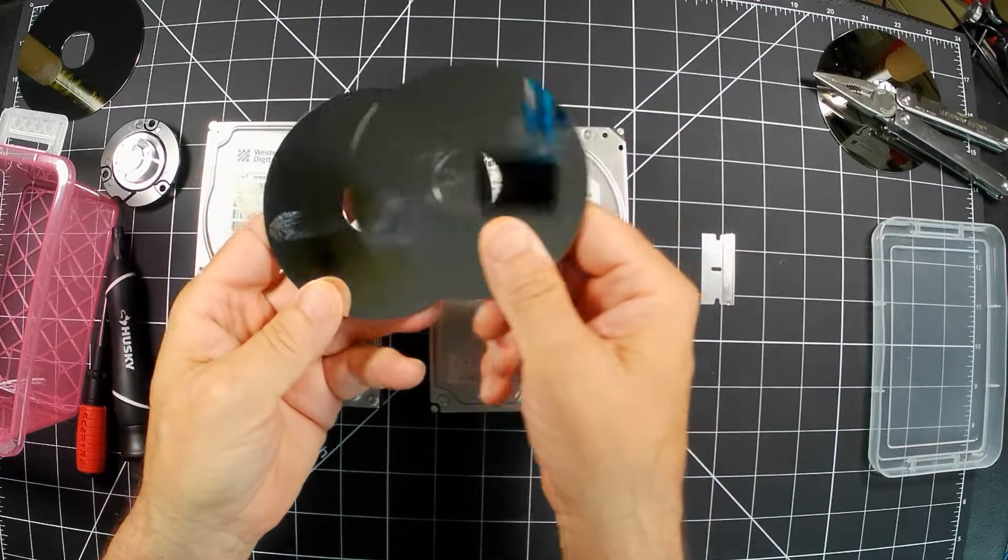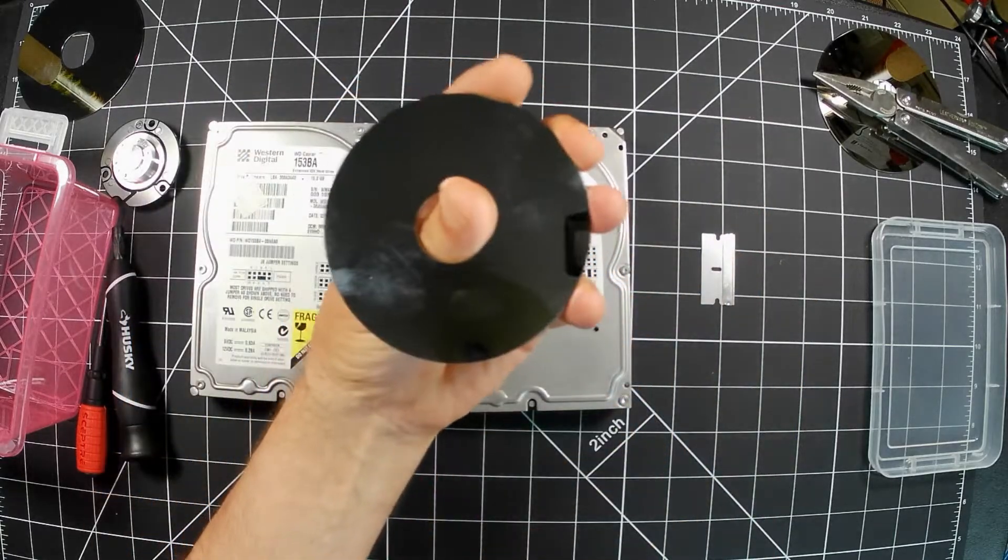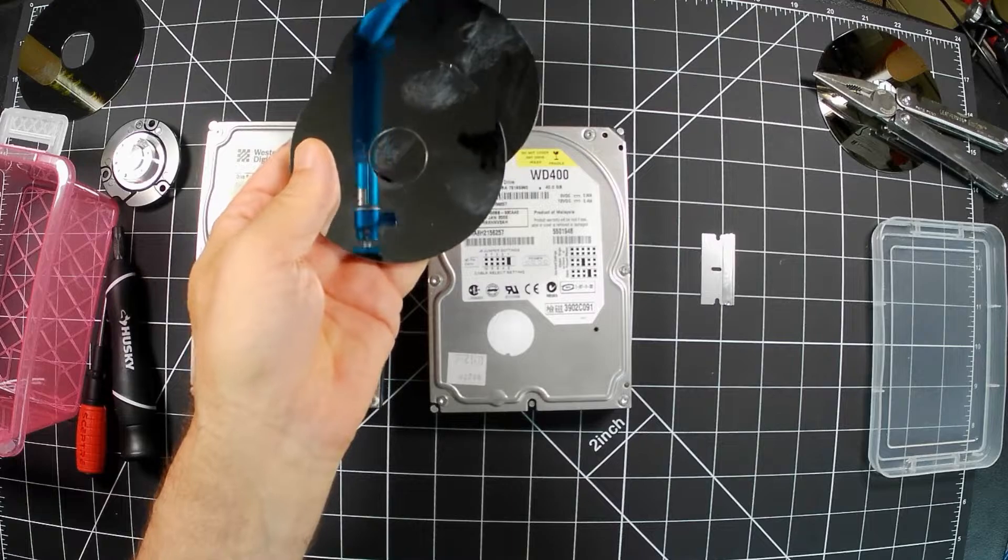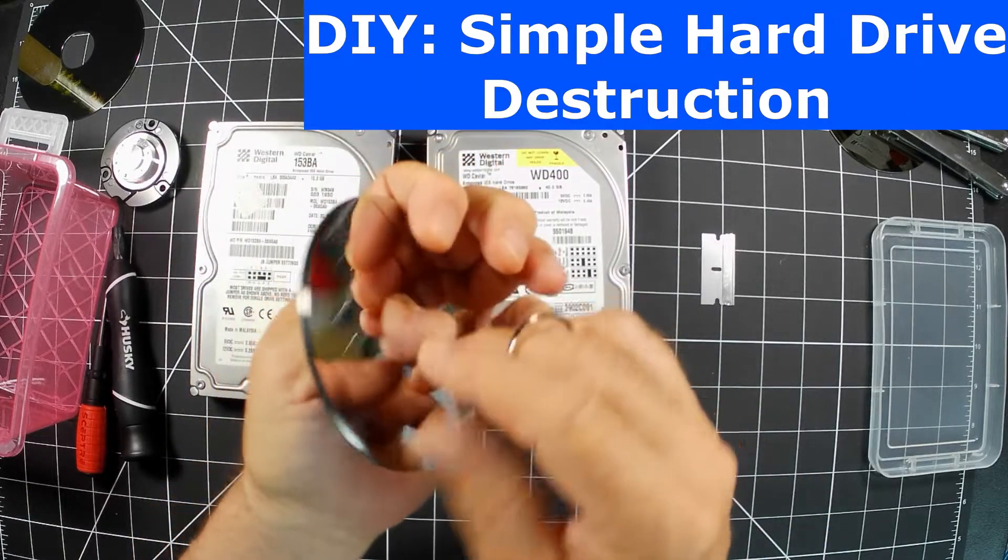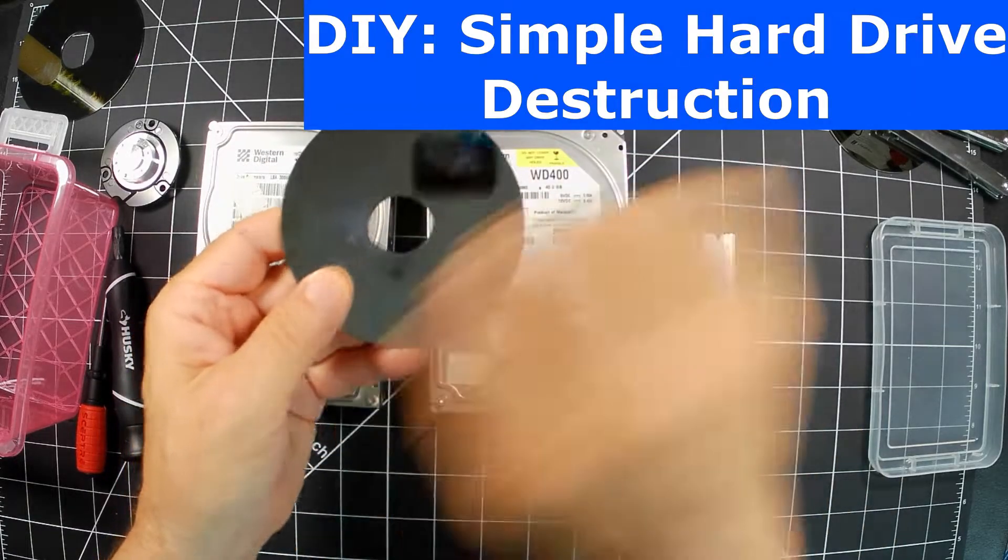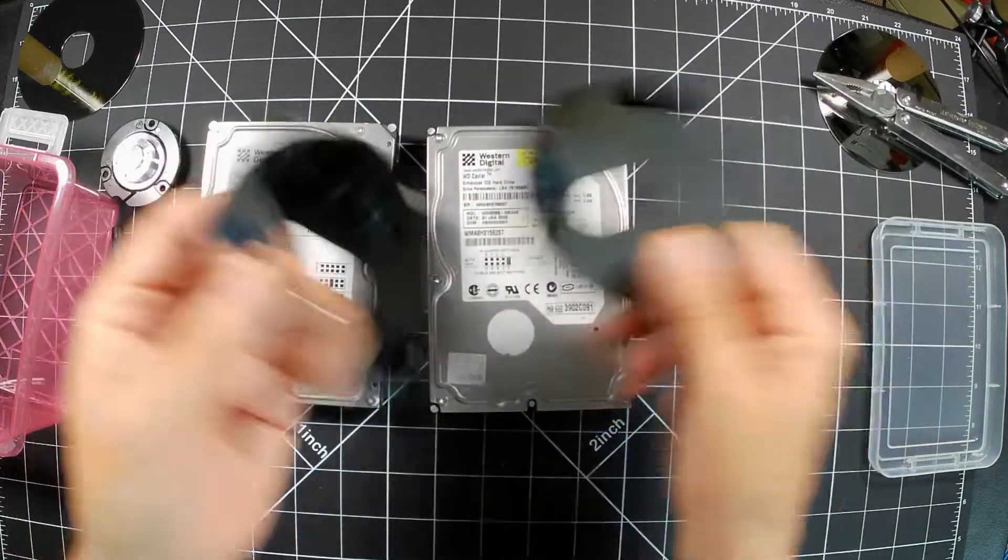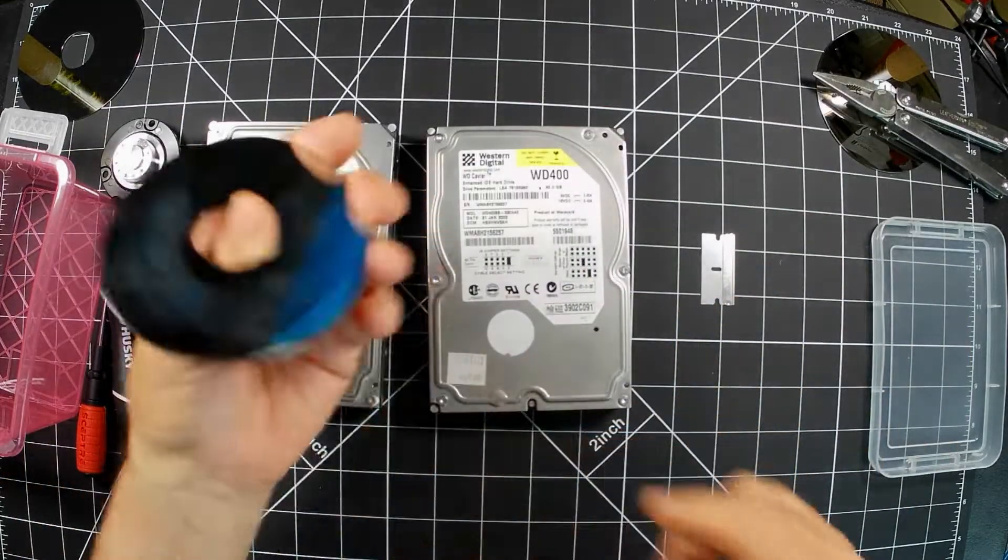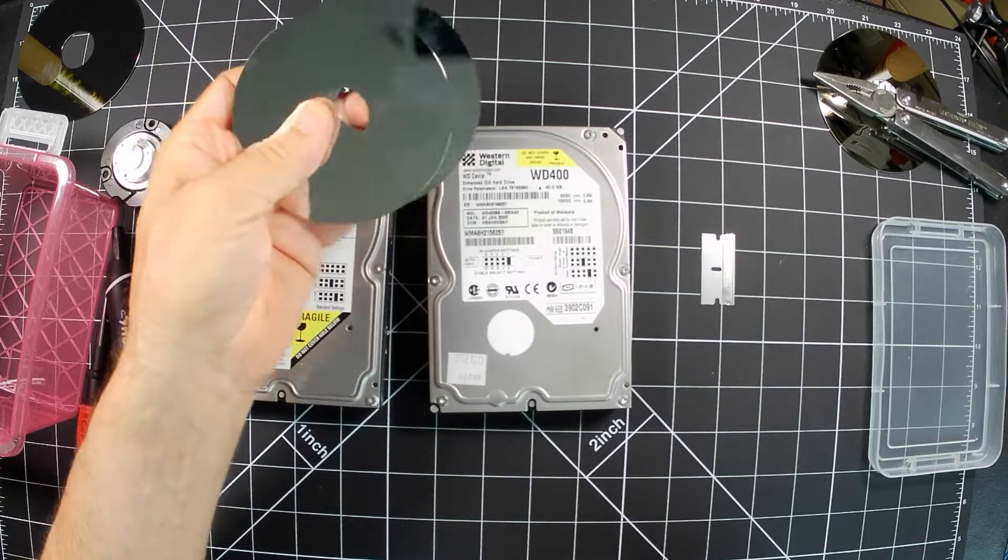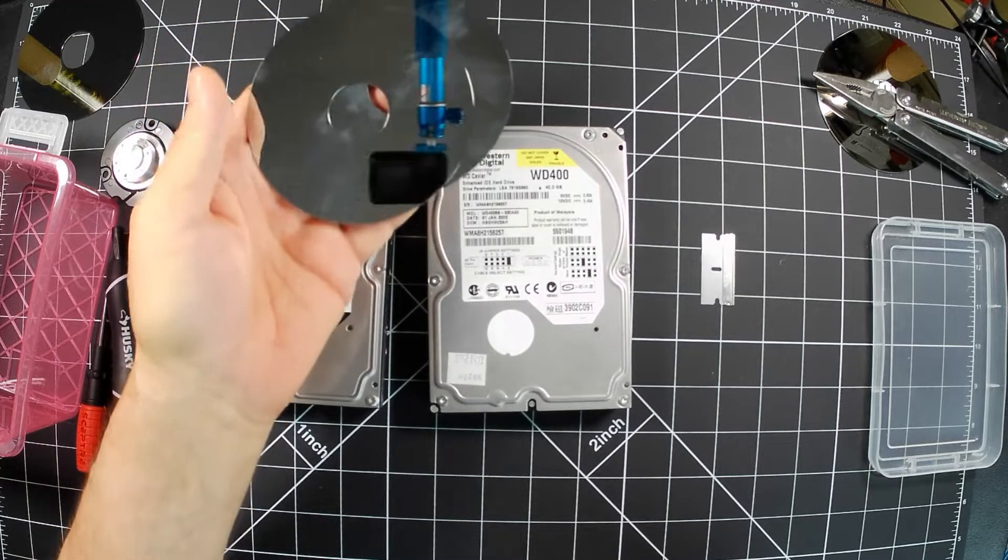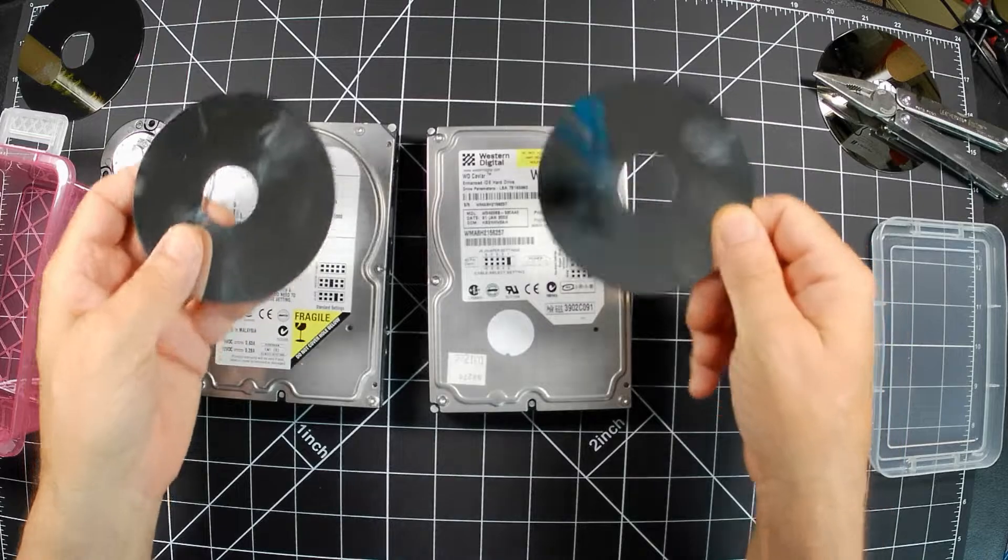This is one of the most secure things that you can do with a hard drive to make sure nobody gets your data. Make it into a piece of art, maybe scratch it. But once these things are out and shuffled, they're pretty, you got to be pretty determined to get the data off of these.